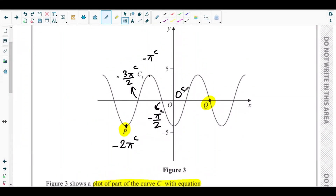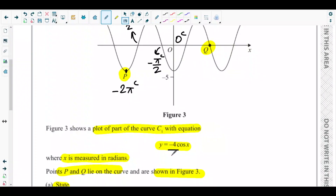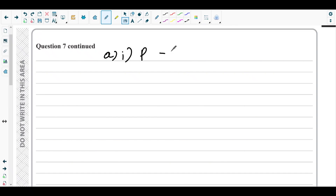Now for the y-coordinate: curve c1 is a stretched and reflected version of cos(x). The maximum value of cos(x) is 1, which is multiplied by -4 to become the minimum point on c1. So the y-coordinate is -4. Therefore, for part a1, the coordinates of P are (-2π, -4).